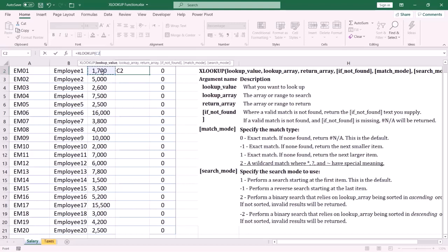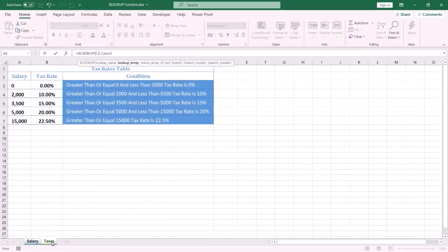Then type the list separator, which could be a comma or semicolon based on your computer setting — in this case it is a comma. The second argument is called lookup array — this is the array or range to search. The lookup array is the salary range, so I select the taxes sheet and then the salary range.